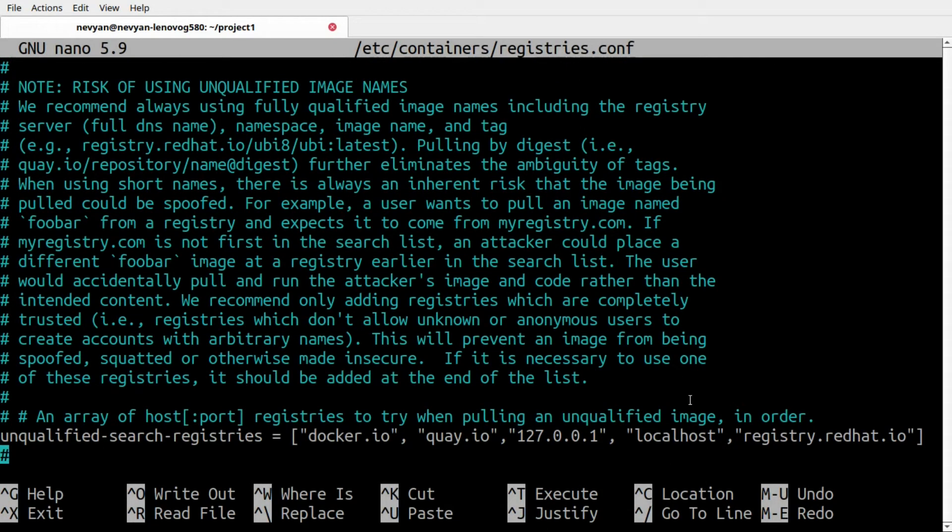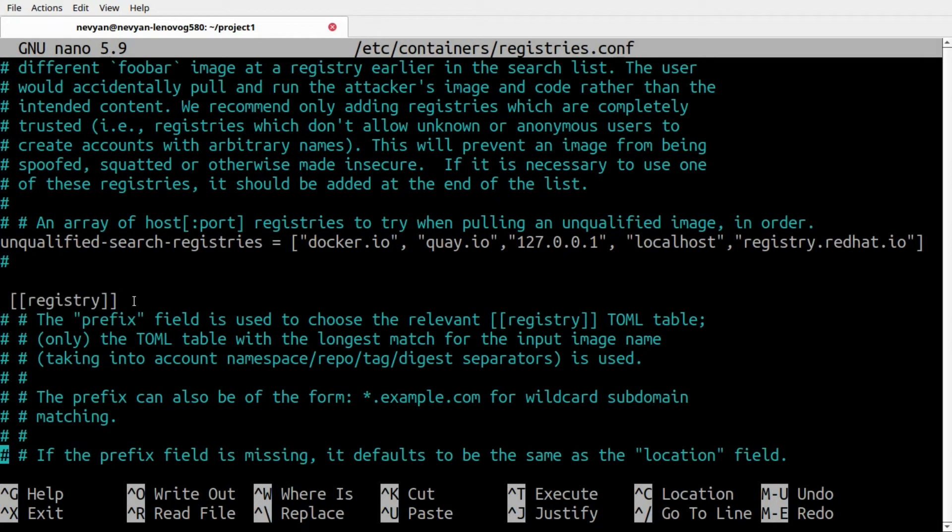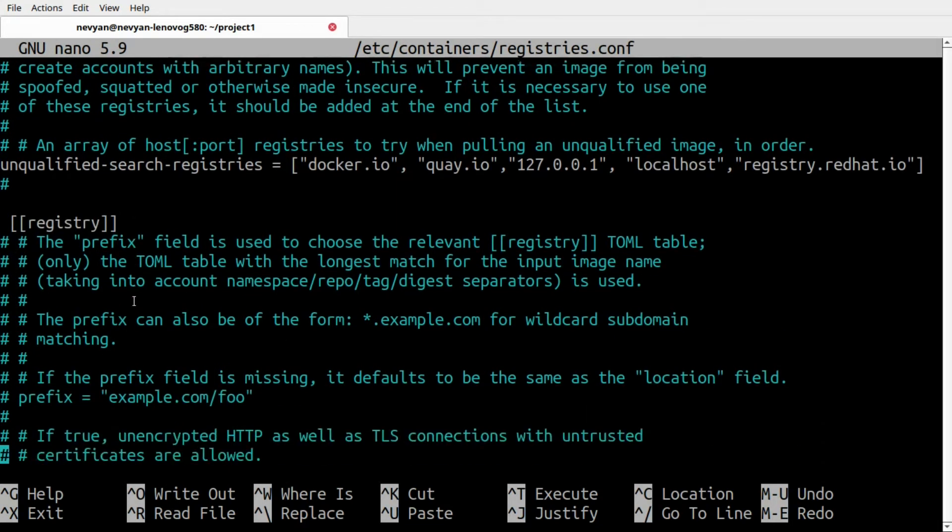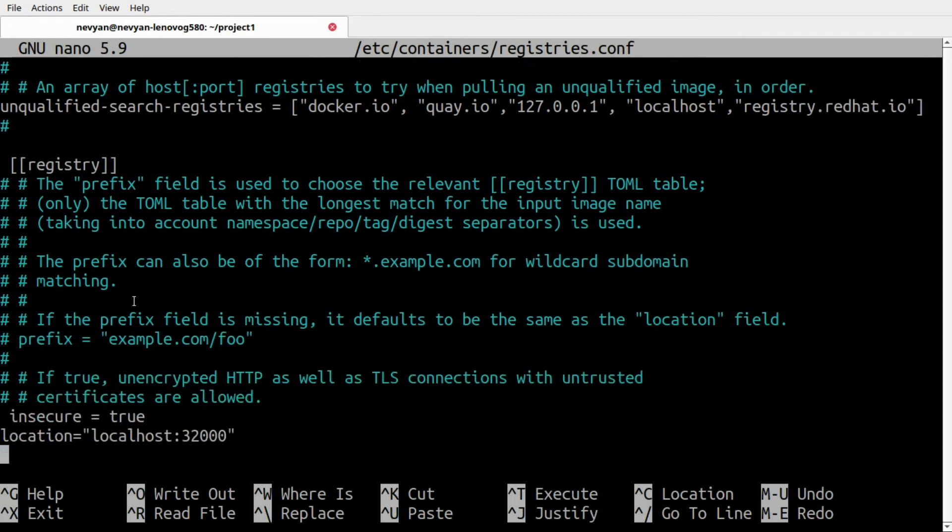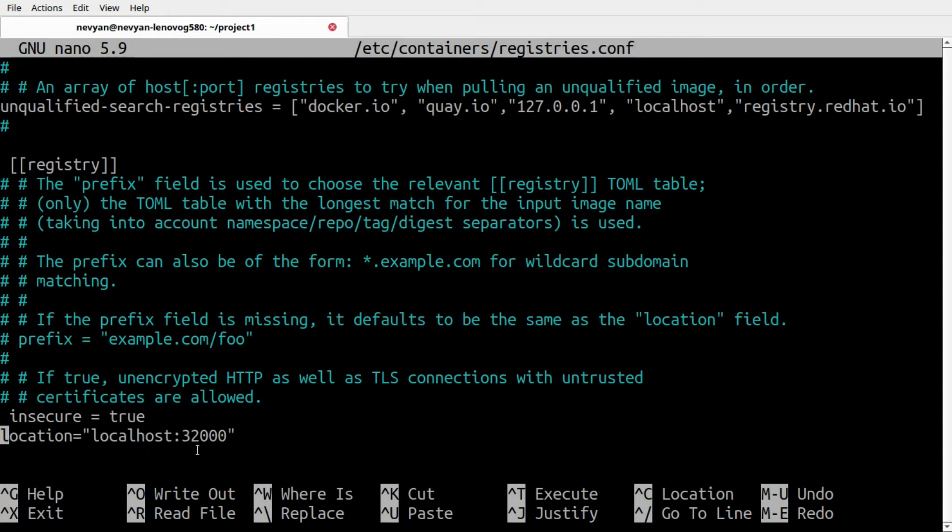We have listed our localhost here in the unqualified search registries. The next thing we'd like to do is add a registry section. As you can see, we have named the registry to localhost on port 32000 which is accepted by MicroK8s. We've also listed this registry as insecure.